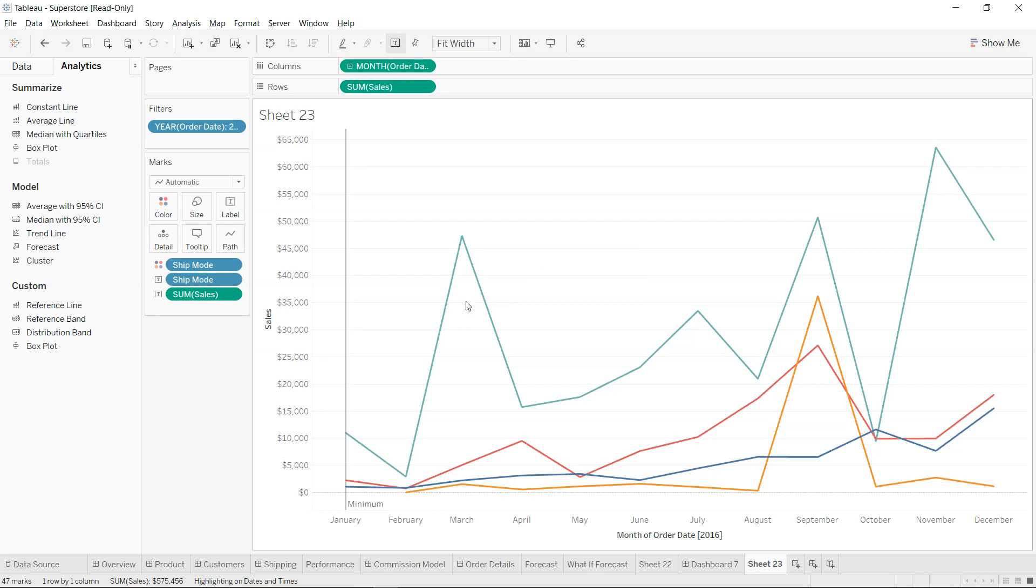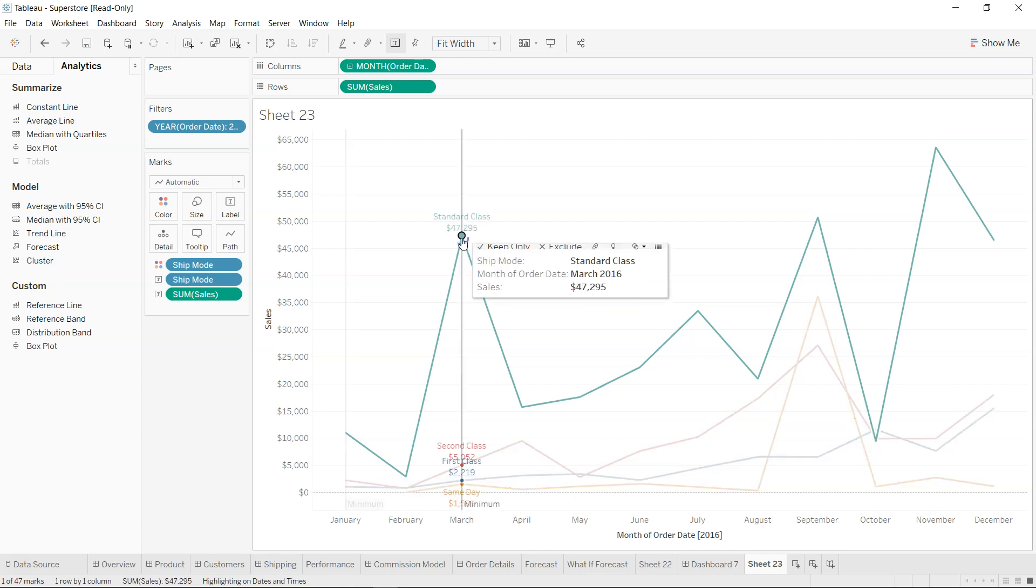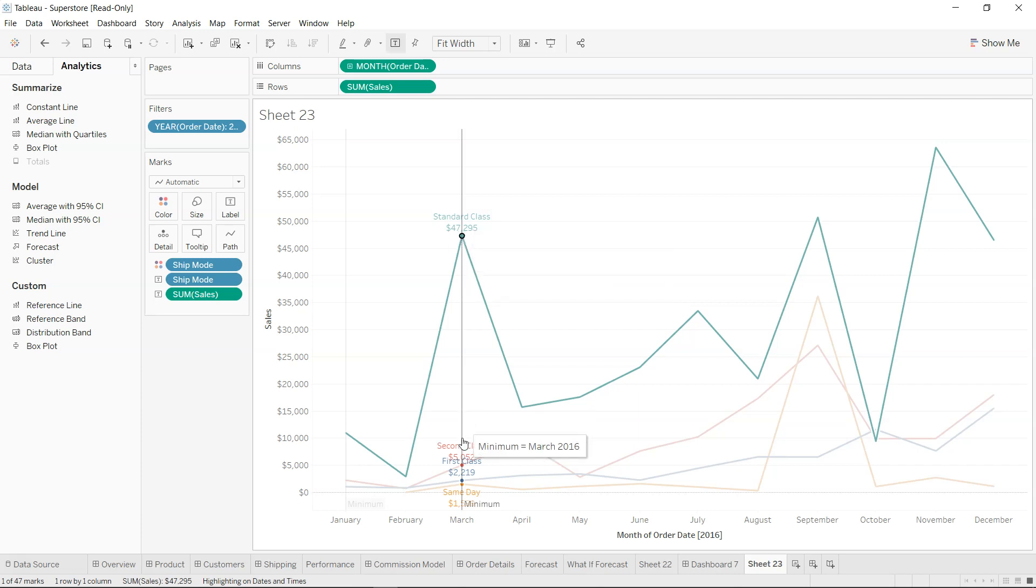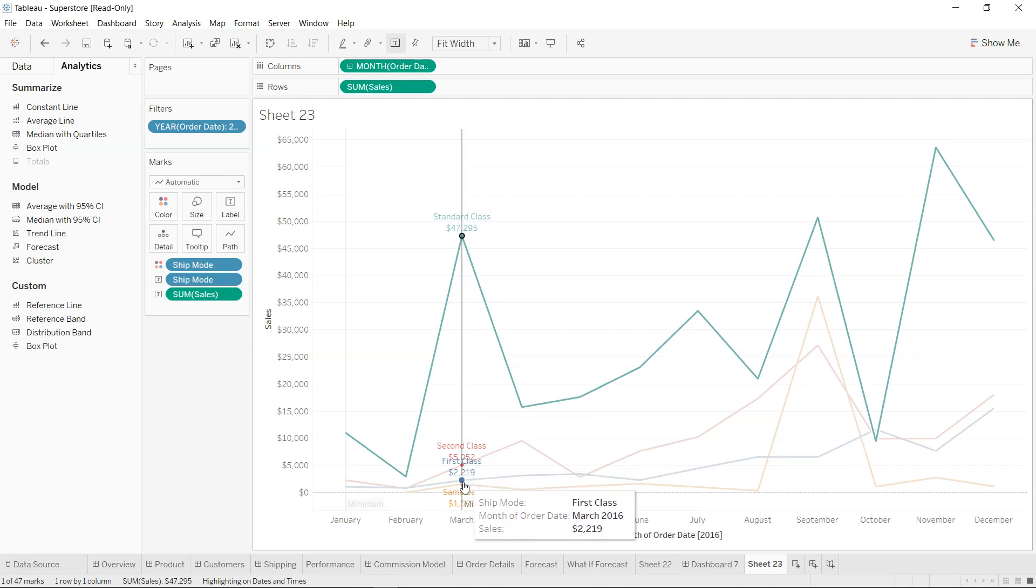So as I clicked over here, you can see that not only this point, but the points which are related to this, this, and this are highlighted.